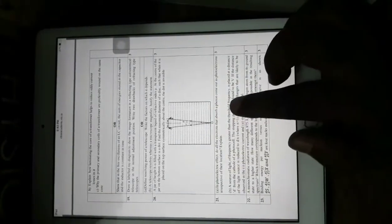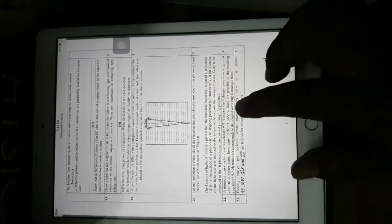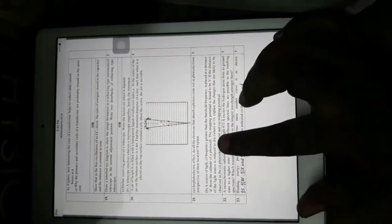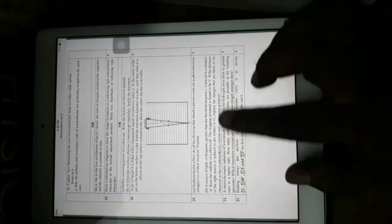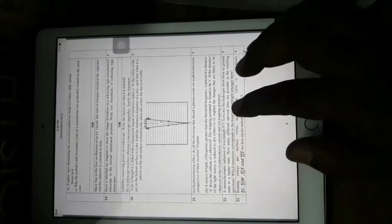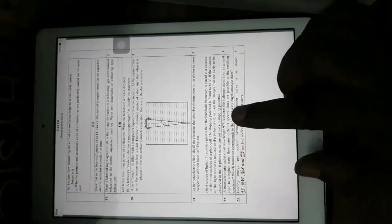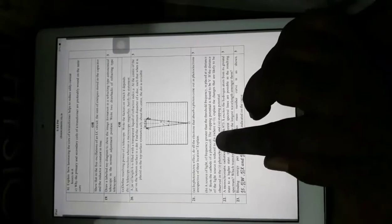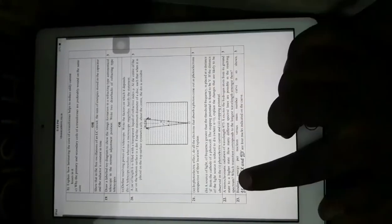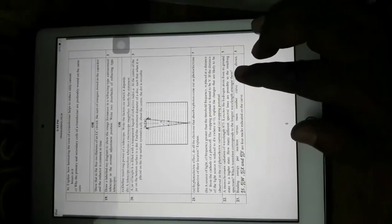In the photoelectric effect, do all electrons that absorb a photon come out as photoelectrons irrespective of their location? No — the reason is based on Einstein's photoelectric equation. A source of light of frequency greater than the threshold frequency is placed at distance d from the cathode of a photocell; the stopping potential is found to be V. If the distance is reduced to d/n (where n > 1), explain the changes likely to be observed in the photoelectric current and stopping potential. Since distance decreases, intensity increases — you need to know how intensity relates to photoelectric current and stopping potential, requiring proper understanding of all graphs in the photoelectric topic.